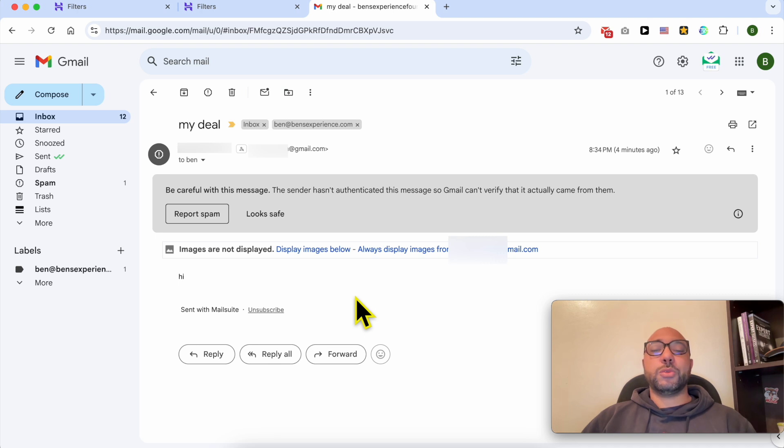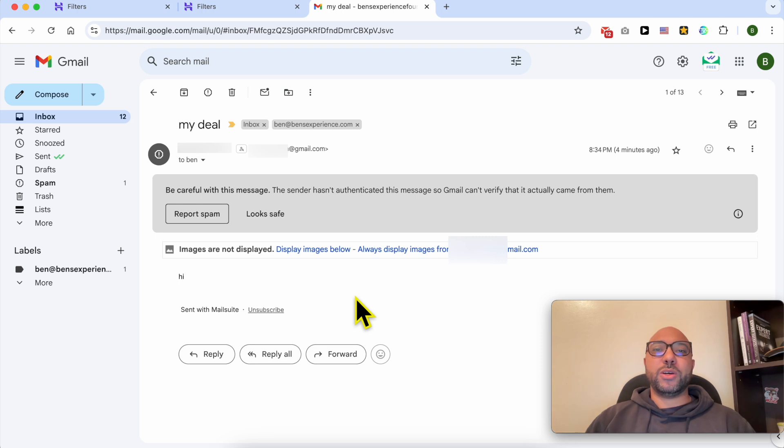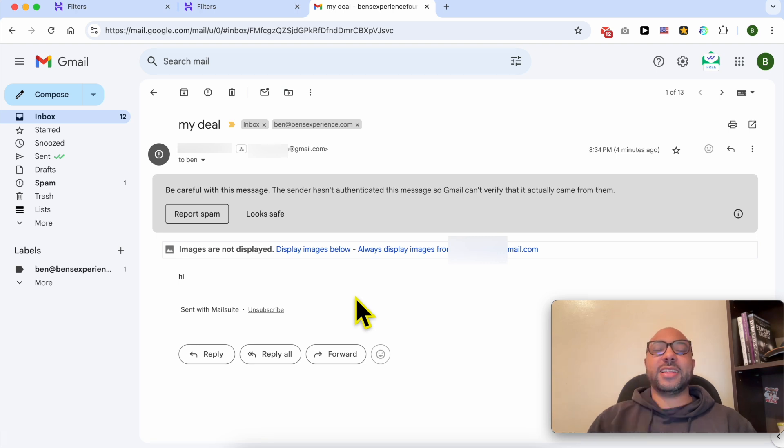And this is how to create rules and filters in Hostinger email. If you still have a question, leave it in the comments below, and don't forget to give this video a like. Thank you.